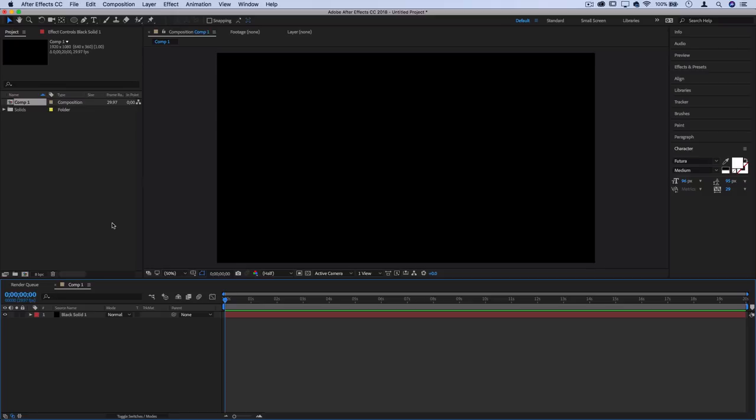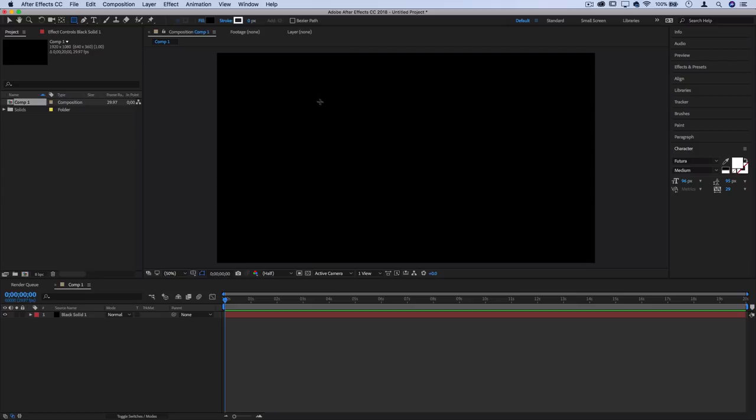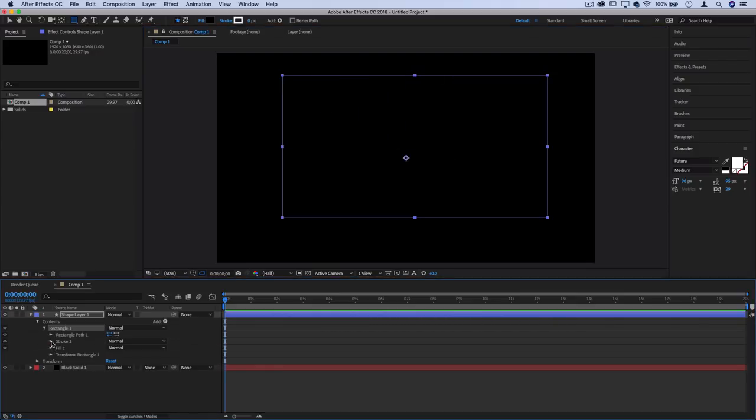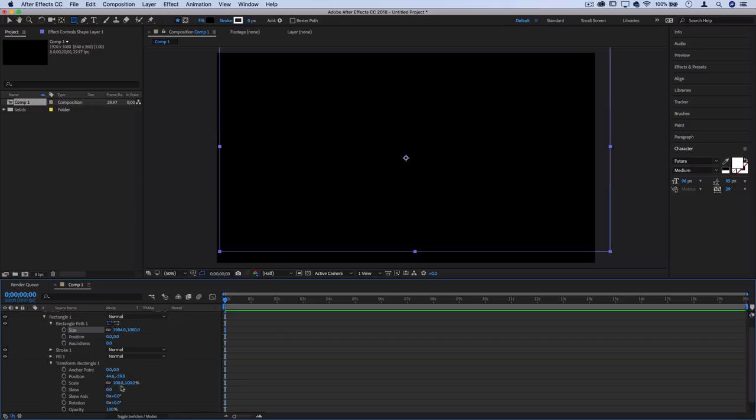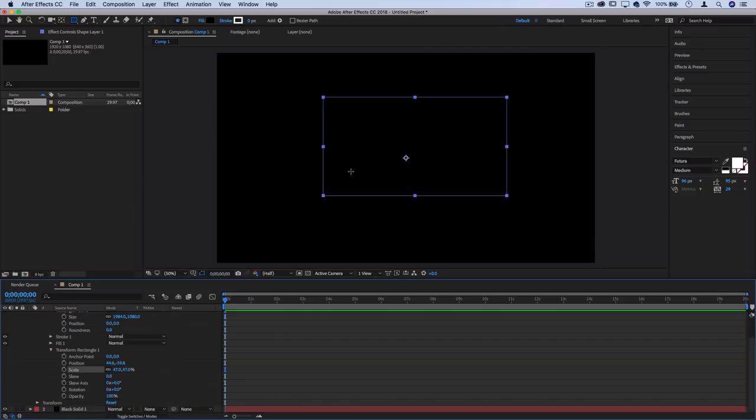Next I'm going to grab the shape layer tool. I can use rectangle or rounded rectangle, but I'll keep it at rectangle. I'm going to create a new shape and adjust the size by going into transform and lowering the scale so it serves as the stylish box for our end card video.